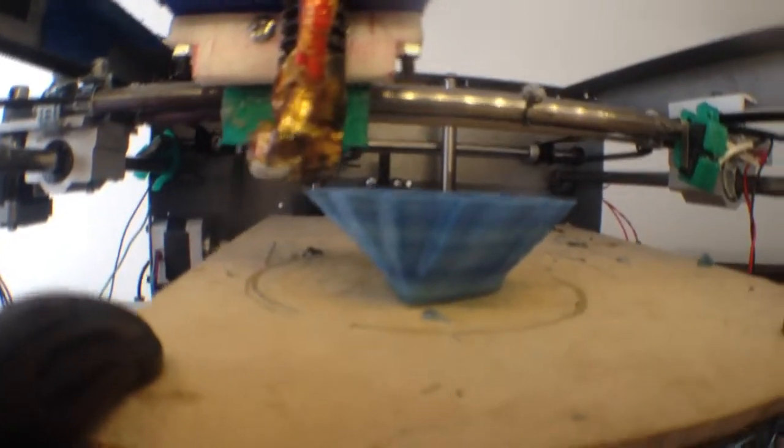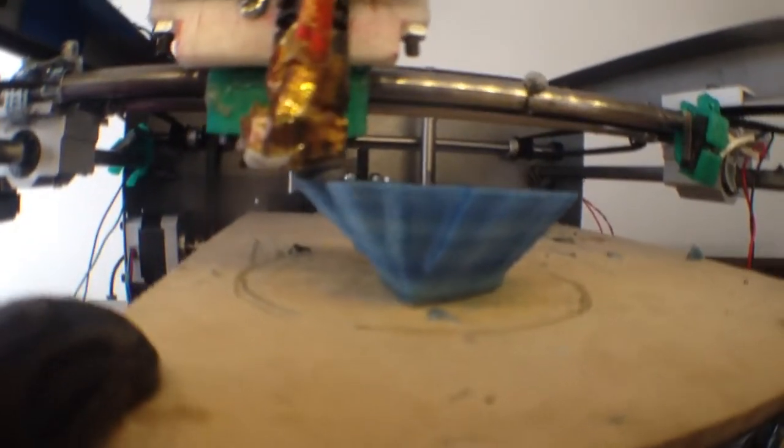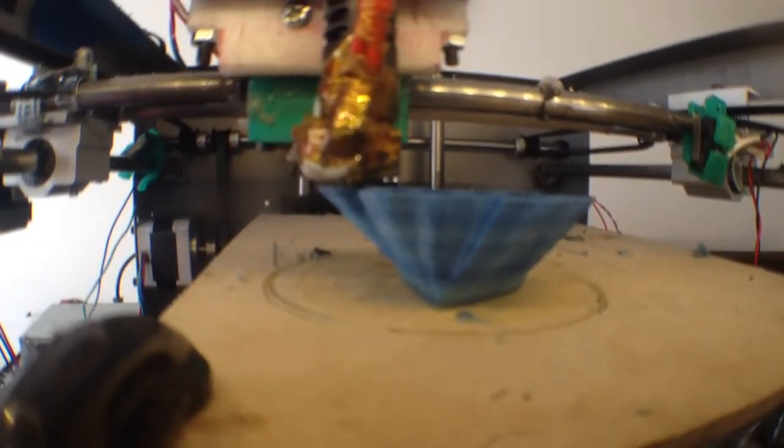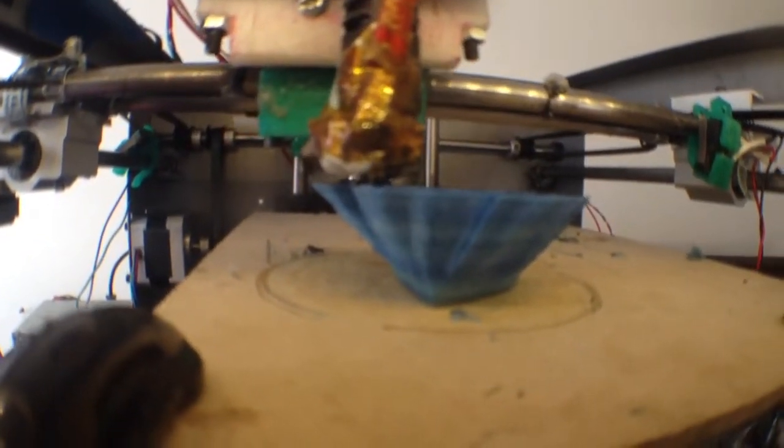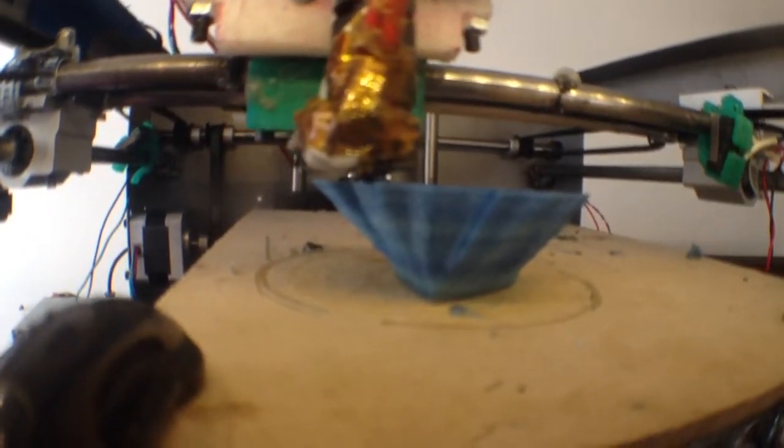If you guys want to know how to print with nylon, send me a message. There's a few tricks to it.